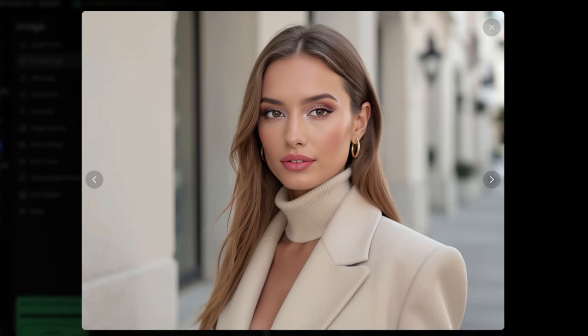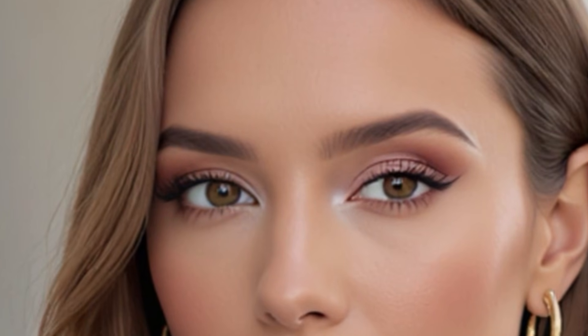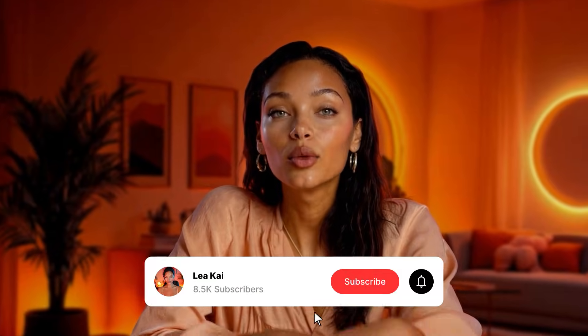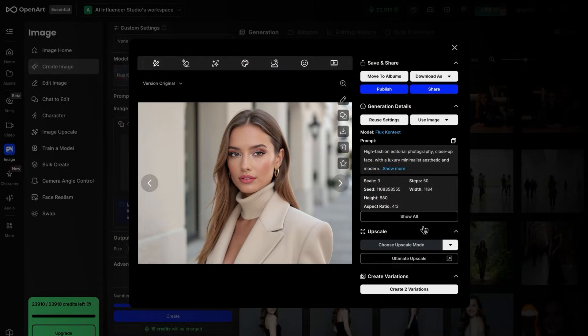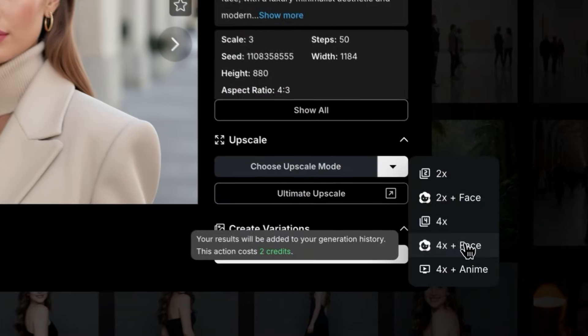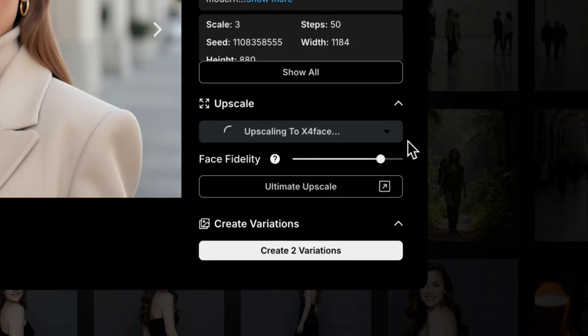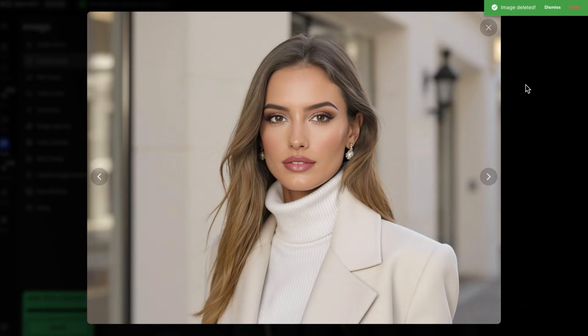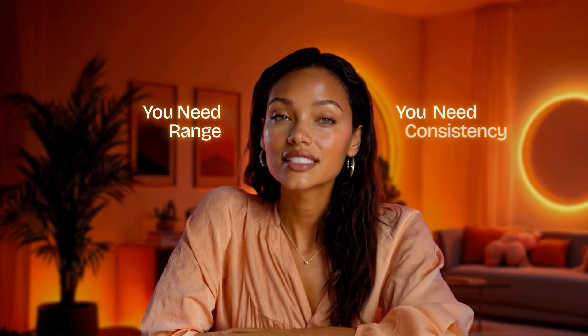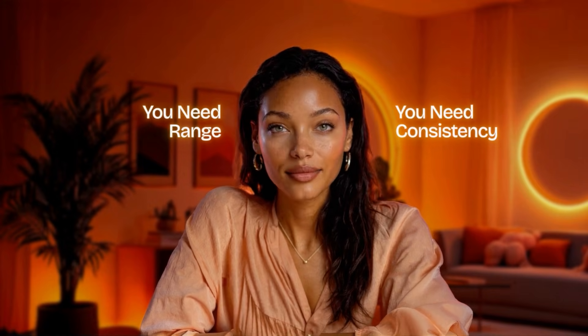But look at this — if I zoom in on my base image, notice the blur? That tiny flaw will be a disaster in video generation later. This is step 2. We head over to upscale, 4x plus face fix. It costs 1 credit, and in 10 seconds we have high-quality 8K realism. This is our core reference image. But one still image doesn't make an AI influencer — you can't post the same image forever. You need range. You need consistency.